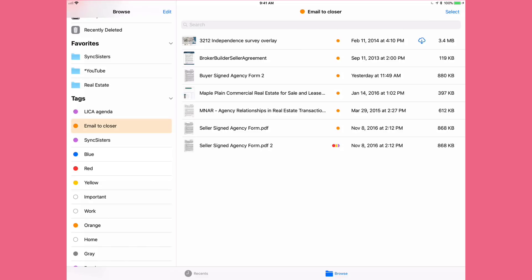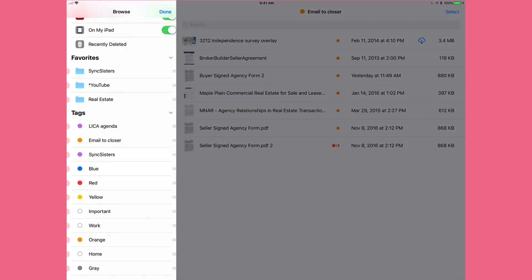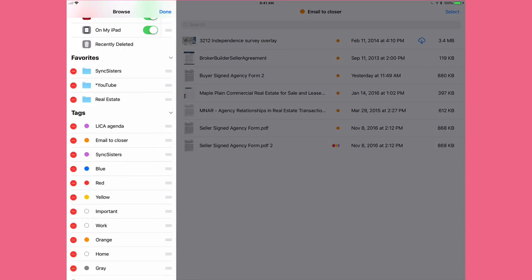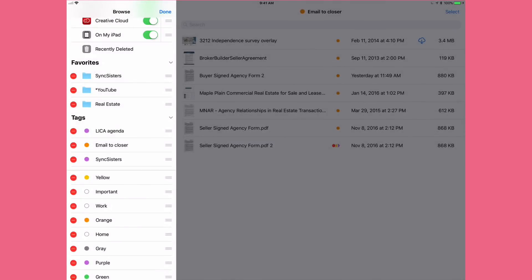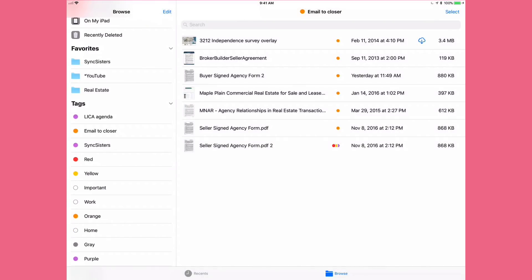To manage your tags, go to Edit — that's how you can remove or reorder them. It'll let you know if a tag already has files assigned to it. This is just a fantastic app that lets you access all your drives and clouds on your iPad or phone, making working on the go so much easier.